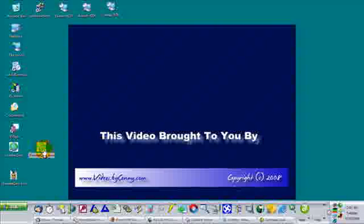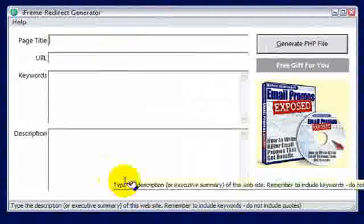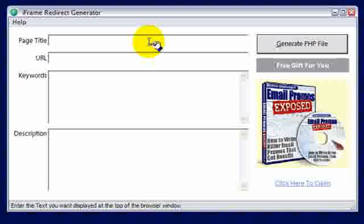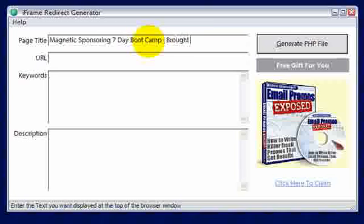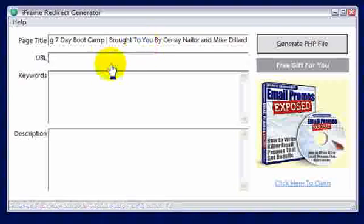To use it, simply double-click, and that will open up the iframe generator. Let's talk about what each of the four fields are for. Remember, if you do this right you get a little bit of Google love thrown in the bargain. I'm going to create a new redirect page for my boot camp product. Magnetic Sponsoring was written and sold by Mike Dillard, but I'm an affiliate for him. By using a redirect, I'm able to include my name in the title of the page, so when the web visitor arrives, they see my name in addition to Mike Dillard's — improving my professional appearance.